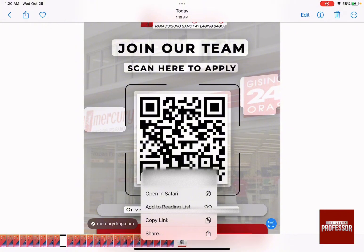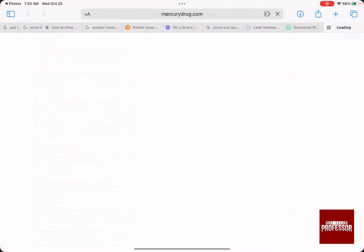To be able to open this code, just click on open in Safari and there you have it. It directed you to the actual link of the QR code, and that's how you can scan QR code on iPad.